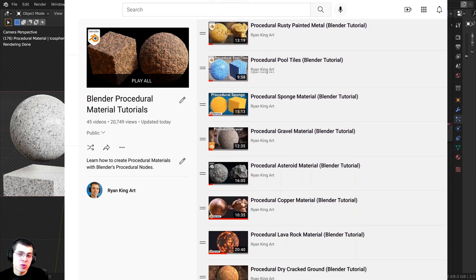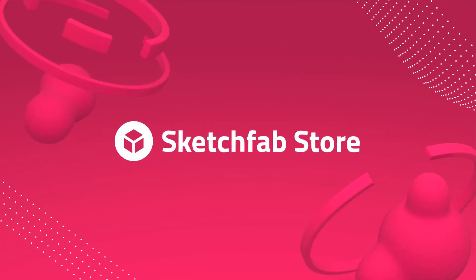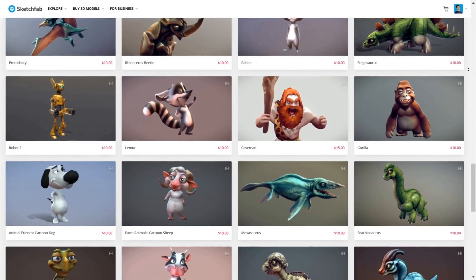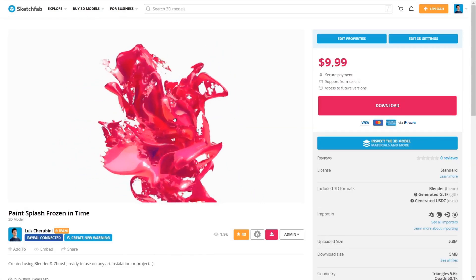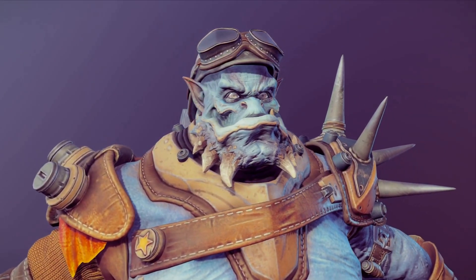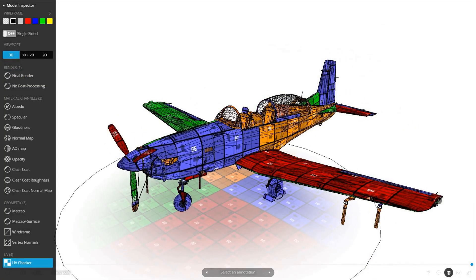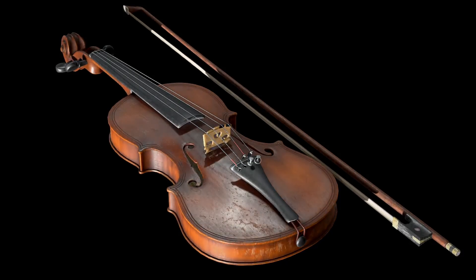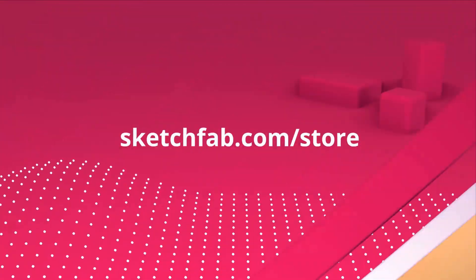One more thing before we get started: I wanted to thank this video's sponsor, Sketchfab. Sketchfab has a huge 3D model store where you can purchase models and assets. You can even upload your own 3D models on the platform. My favorite feature of Sketchfab is that you can preview 3D models in your browser, or on a phone or tablet. Check out Sketchfab with the link in the description.